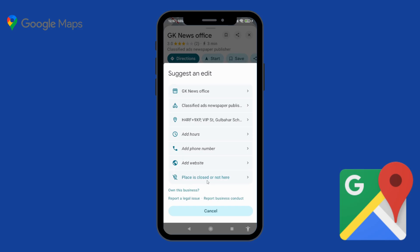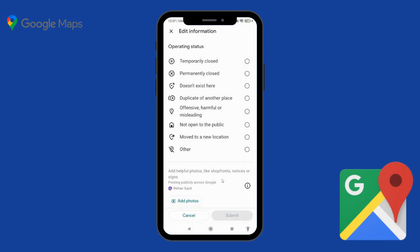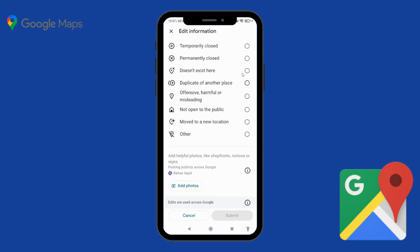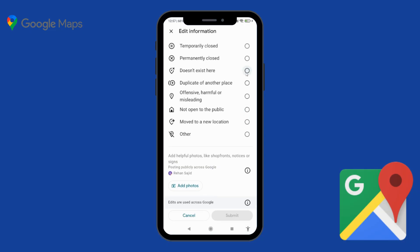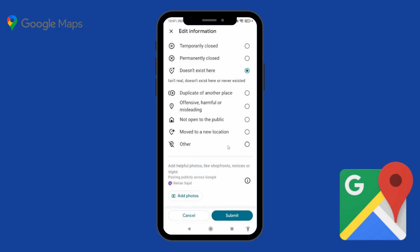Here you have to click on the last option which is 'Place is closed or not here'. Click on it and you can select any of the options. I'm going to click on 'Doesn't exist here' and then click on Submit.